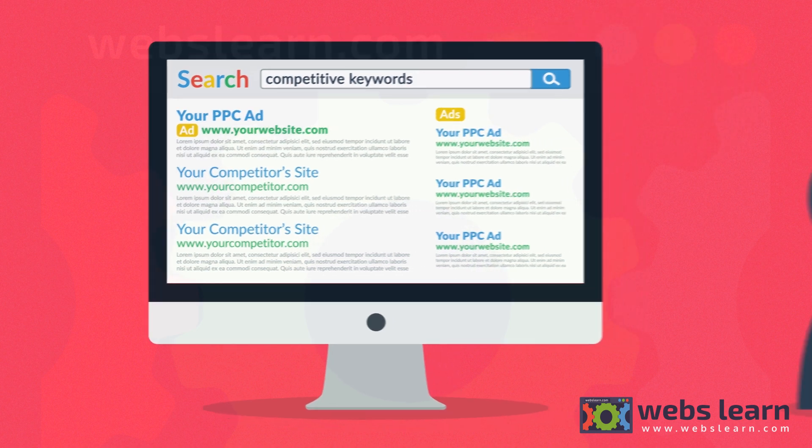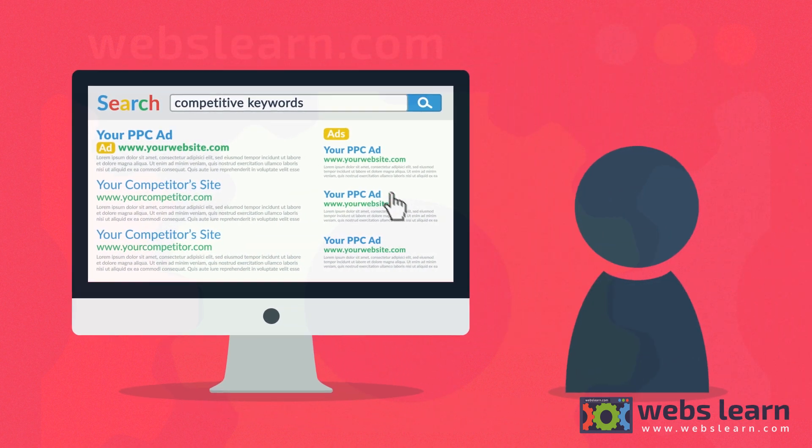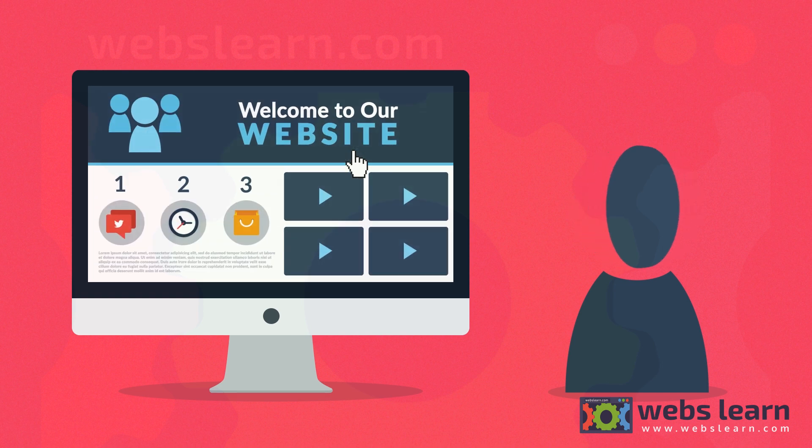When you think about it, only people interested in your offer will click on the ad. And you only pay for these relevant visitors.